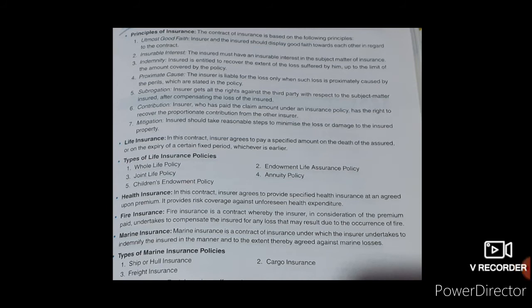Now the principles of insurance. The contract of insurance is based on the following principles. The first one is utmost good faith. When the insured and the insurer sign the contract, they should have faith in each other. They have to disclose all the information fairly.